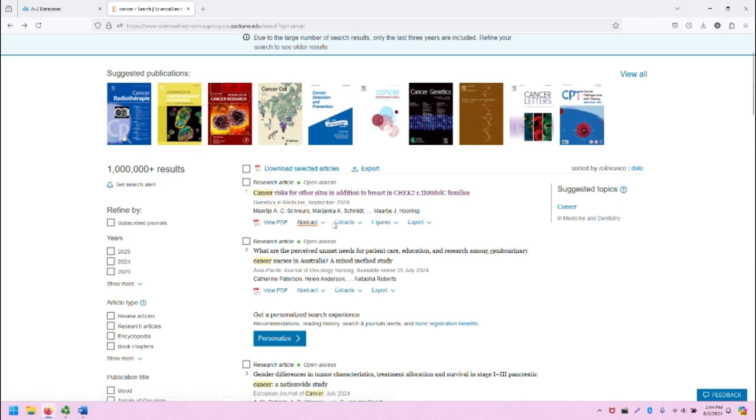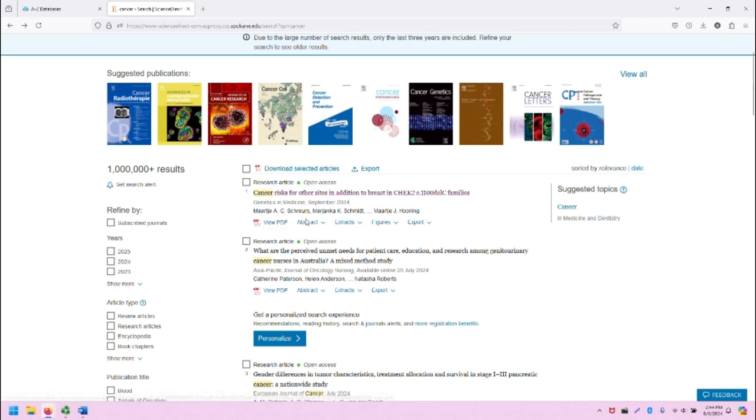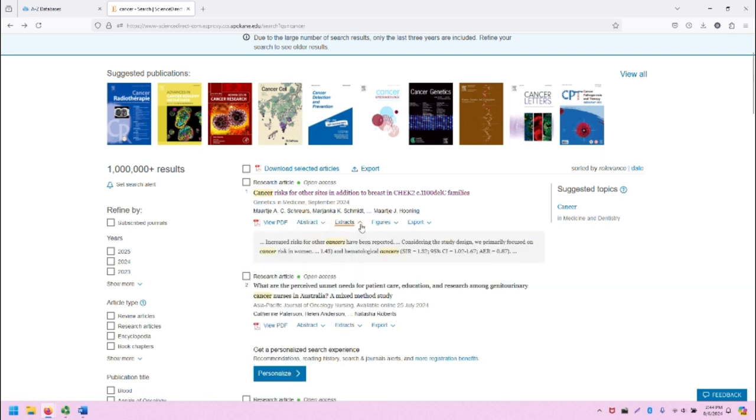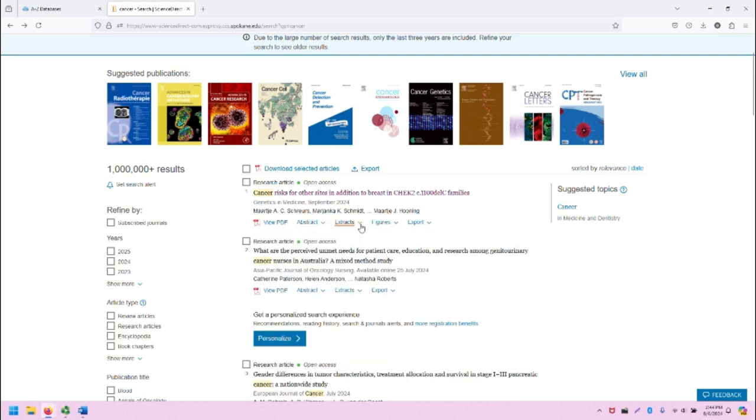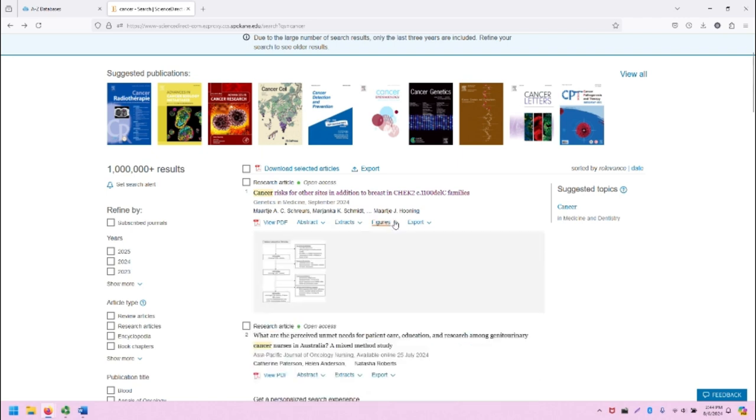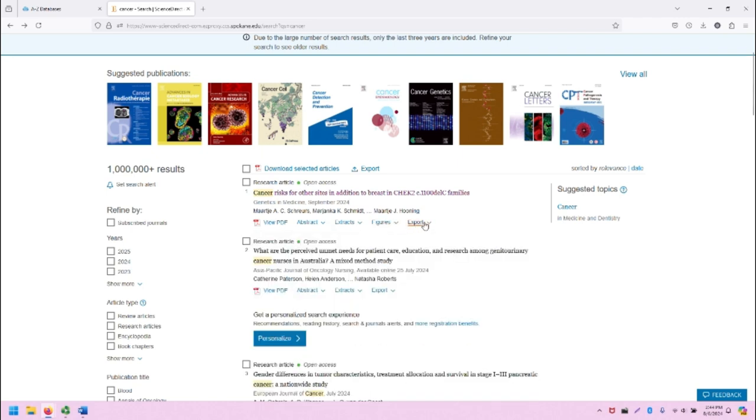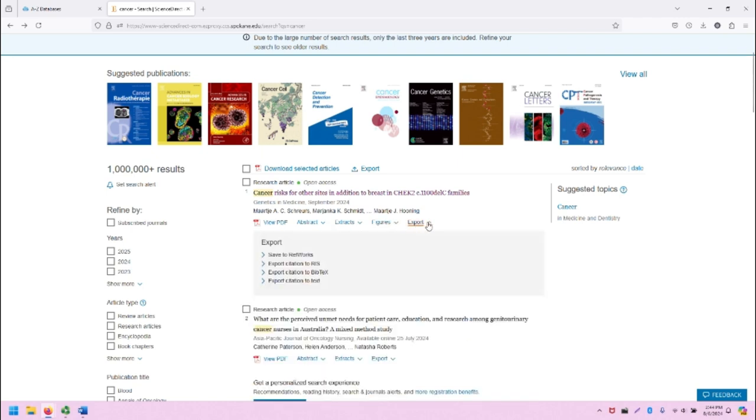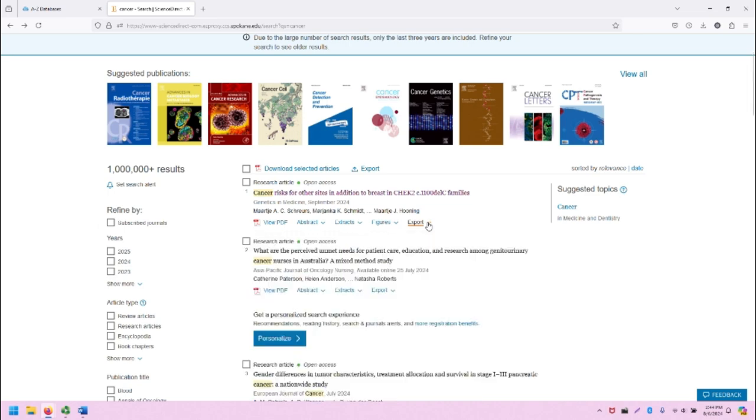Then several links for accessing the article and its information. You can view the PDF directly, go to the abstract, look at extracts, look at figures, and there are different ways to export this source.